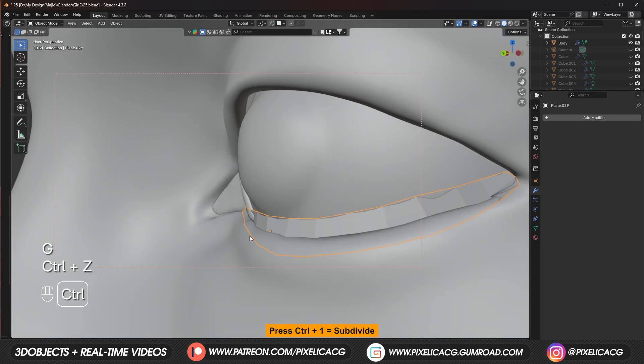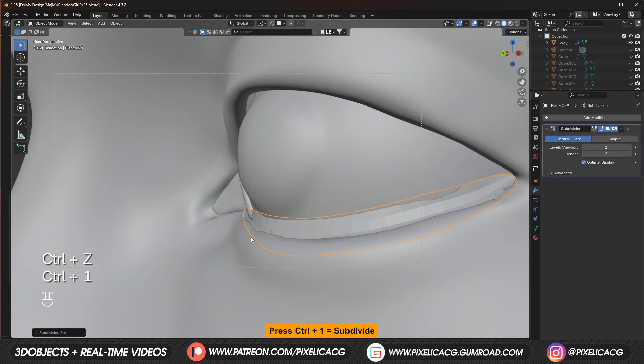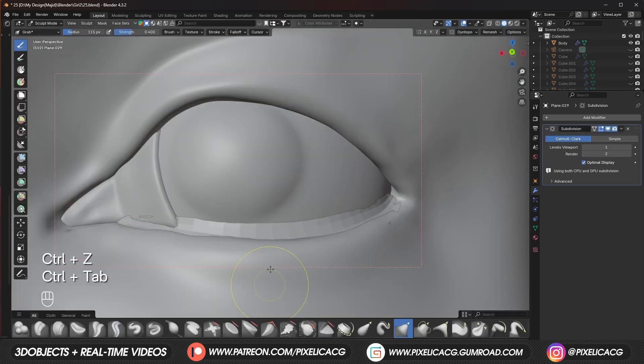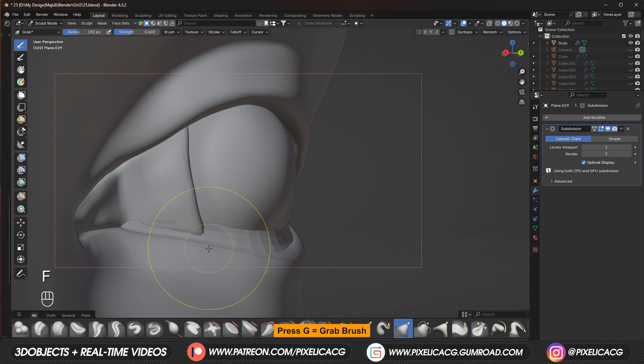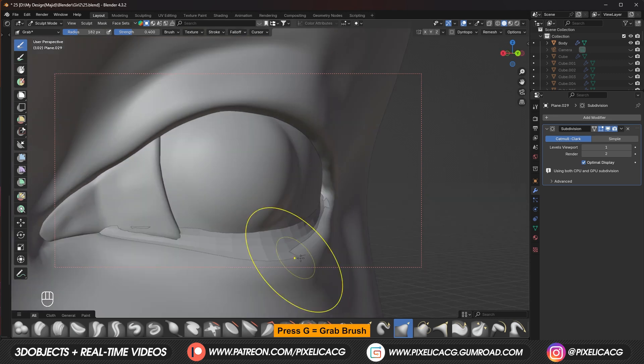Out of the edit mode. Press ctrl 1 to subdivide. Then in the sculpt mode. Try to get it outside of the mesh. But really close to it.